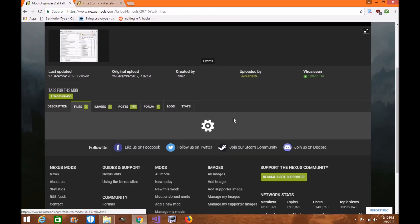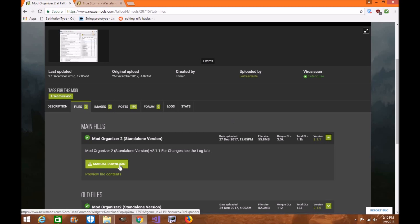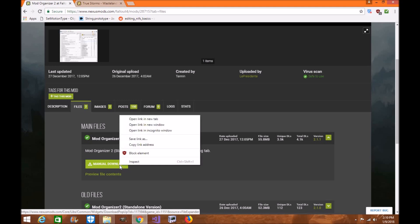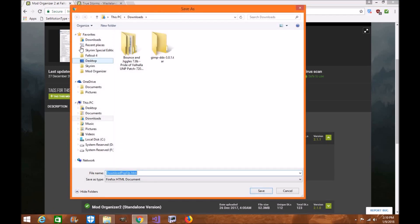Alright, let's go ahead and start downloading Mod Organizer 2 for Fallout 4. You're going to click Download Manually and it should go to your downloads folder or wherever you choose. If you wish, you can save the file anywhere you want — even your desktop. It really depends on you.